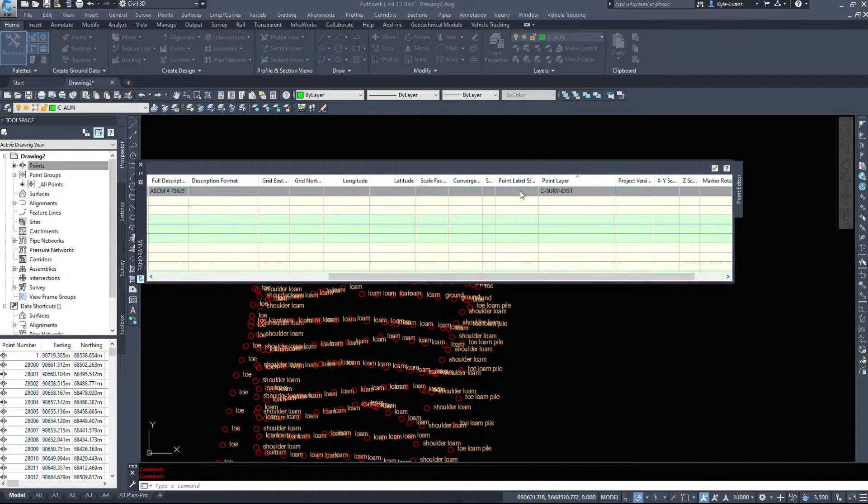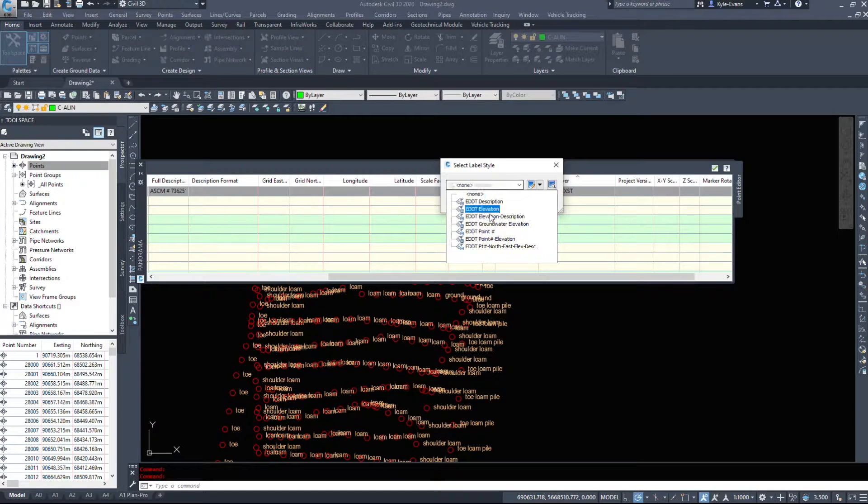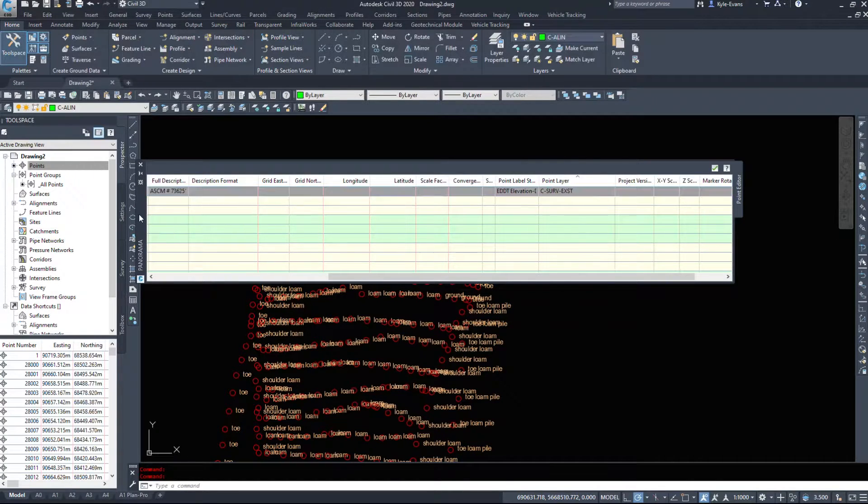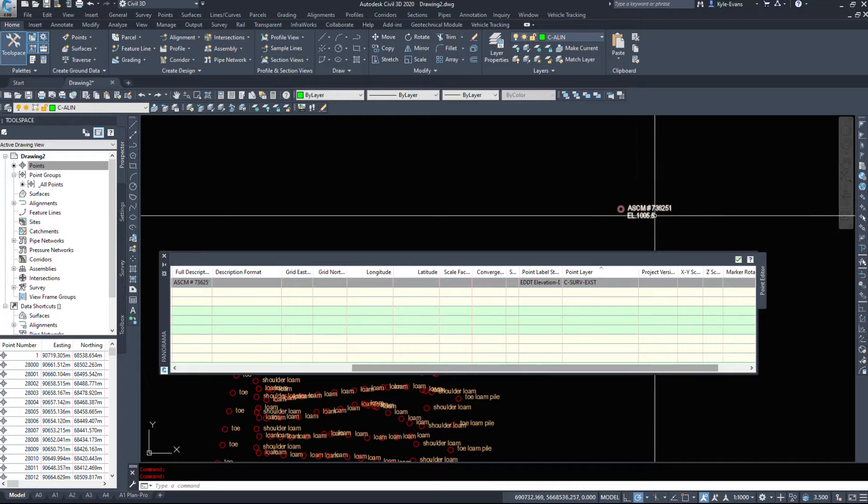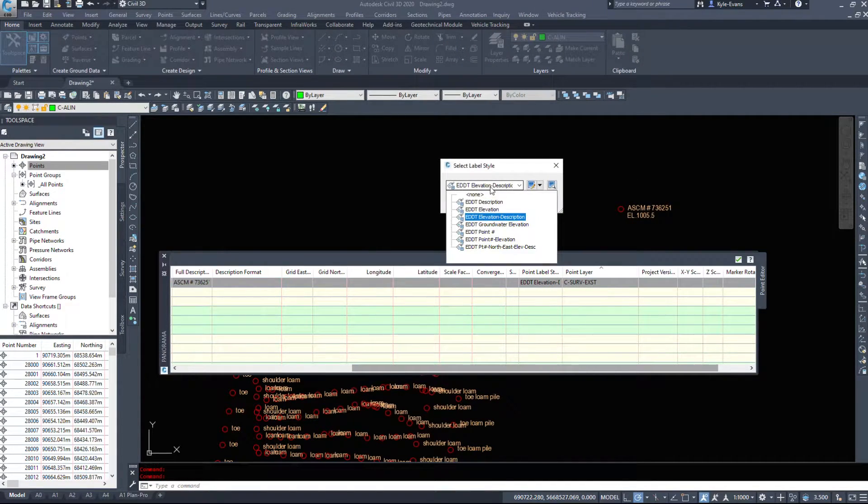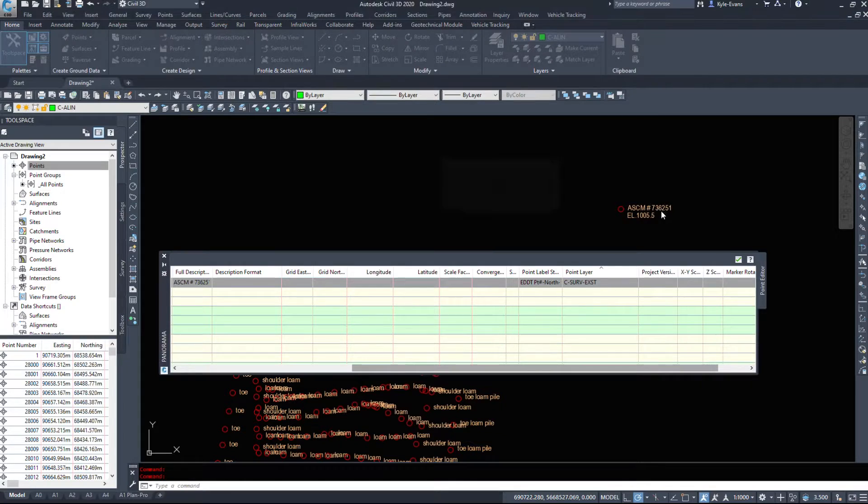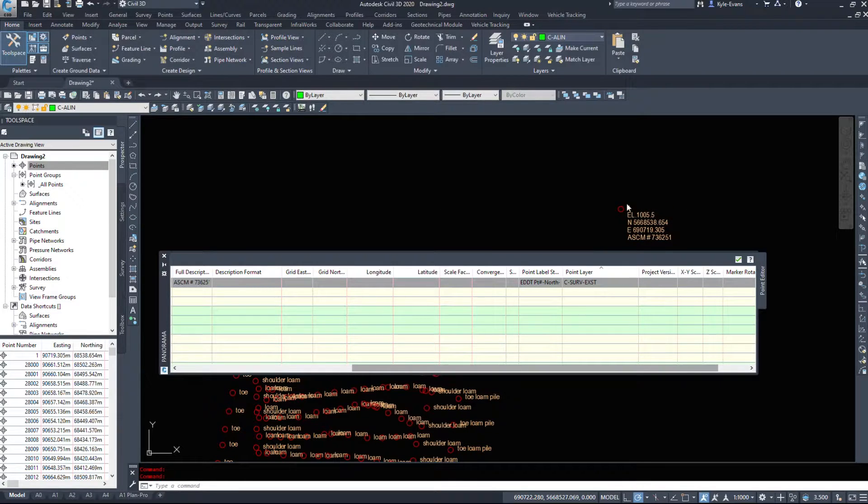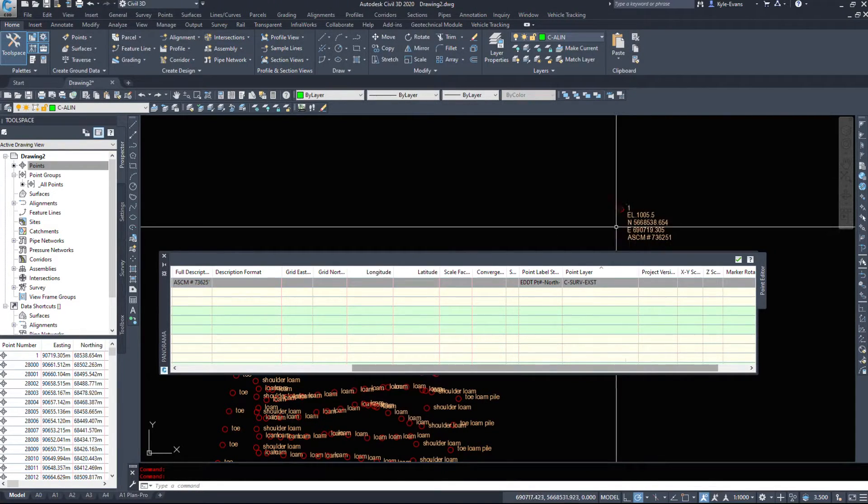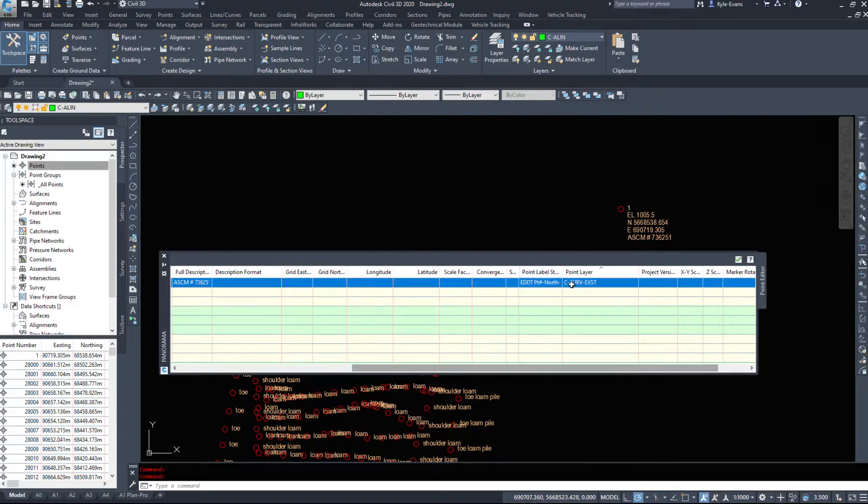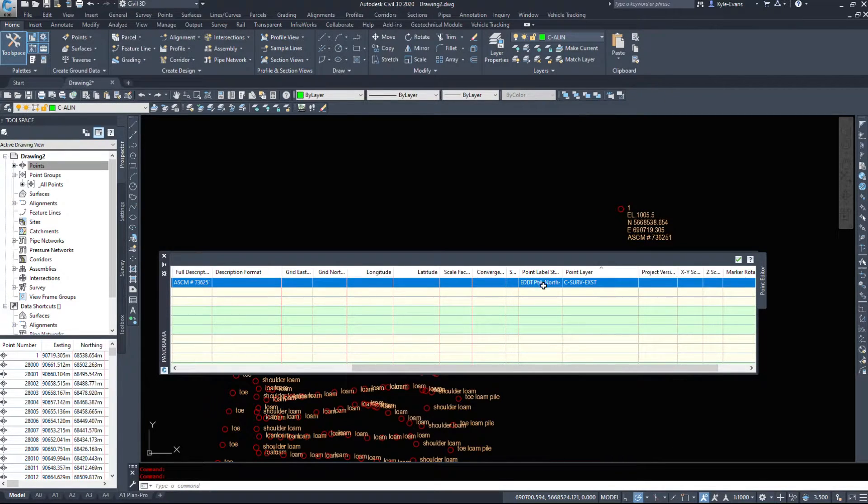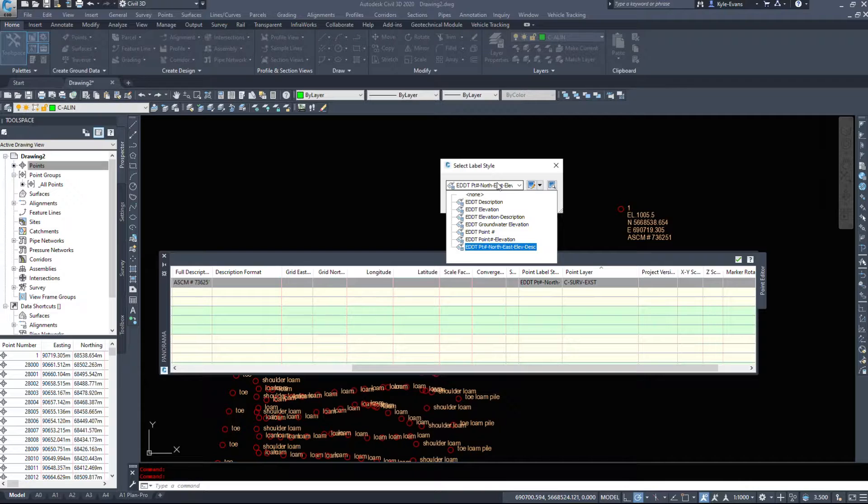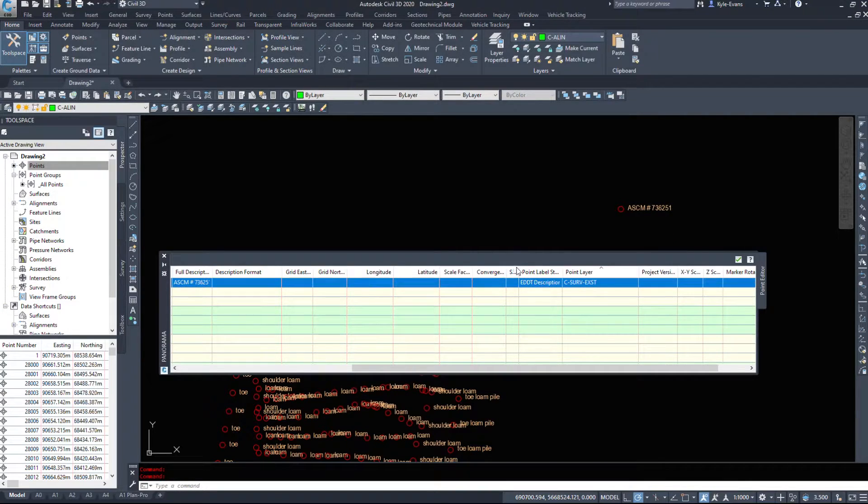Point label style. It's set for none right now. So say we do elevation description. We can override what's there. It shows us the elevation and the description. Change that to Northing Easting elevation description. And along with a point number. So elevation, Northing Easting description. We can override based on just specific points if we want to.